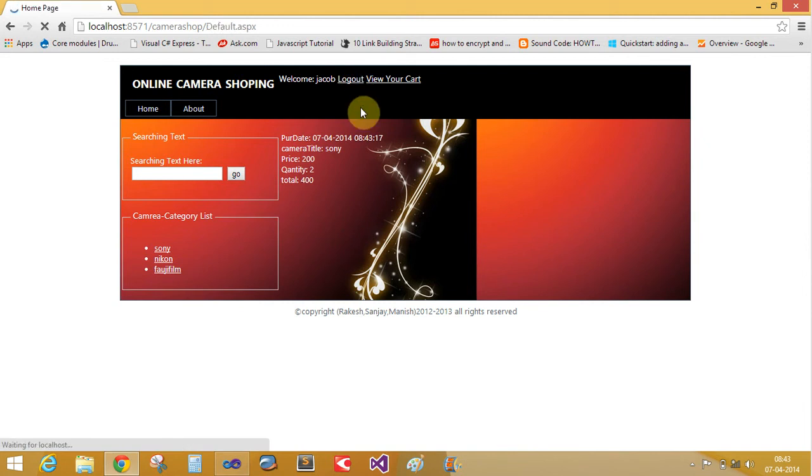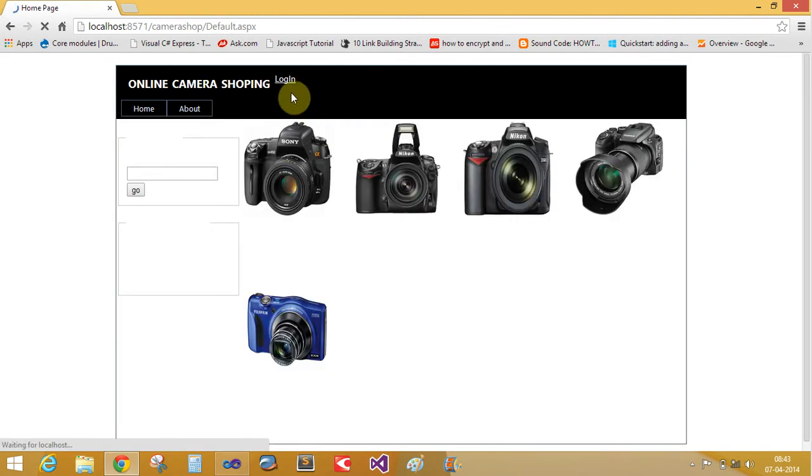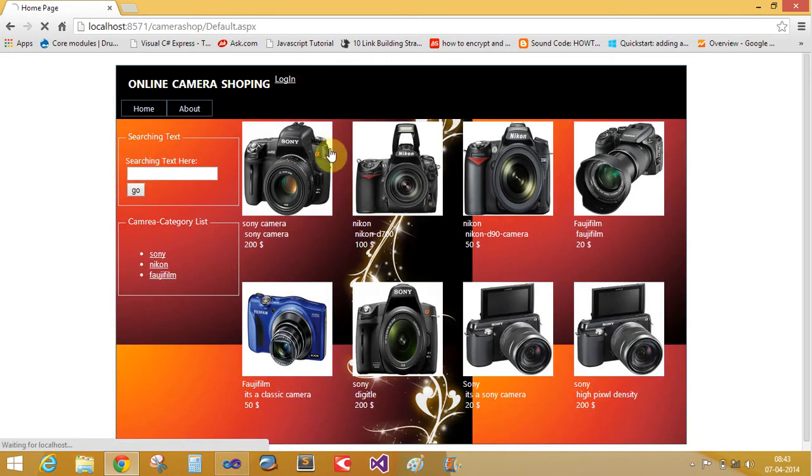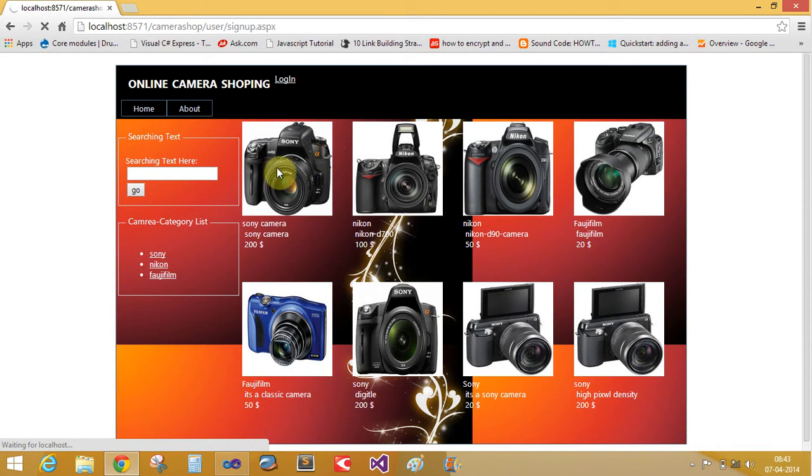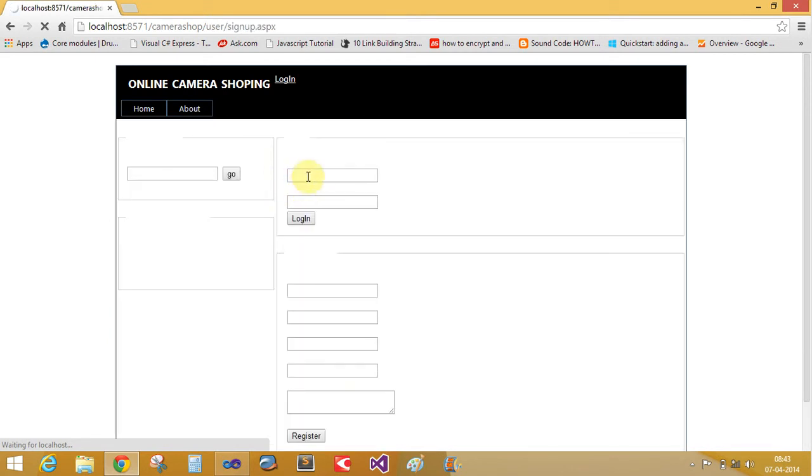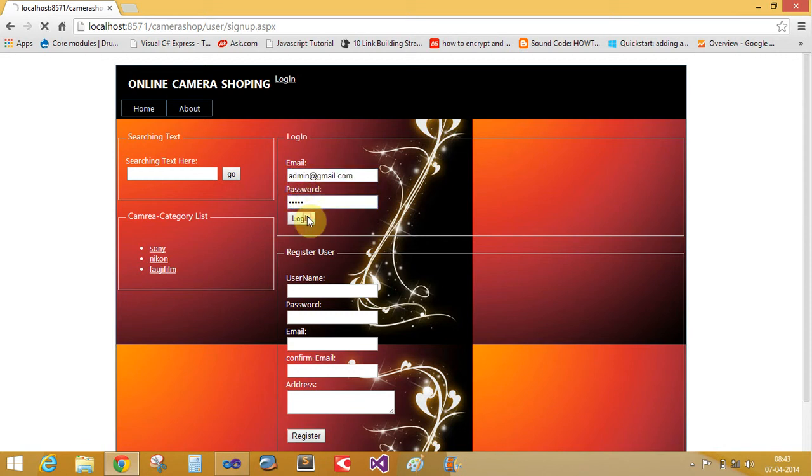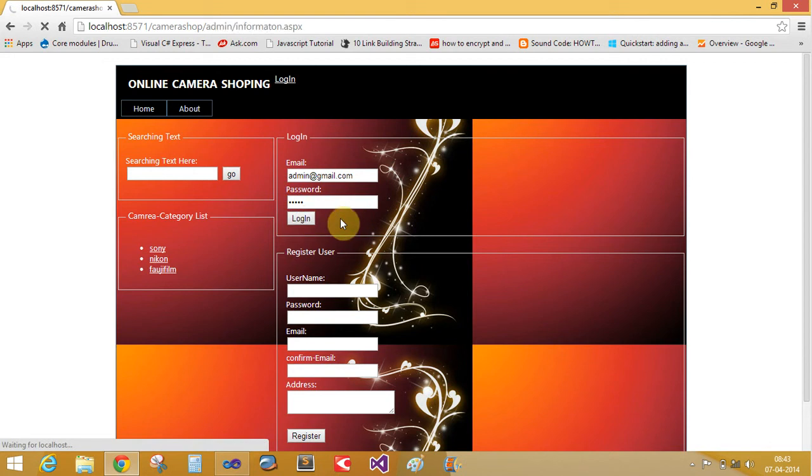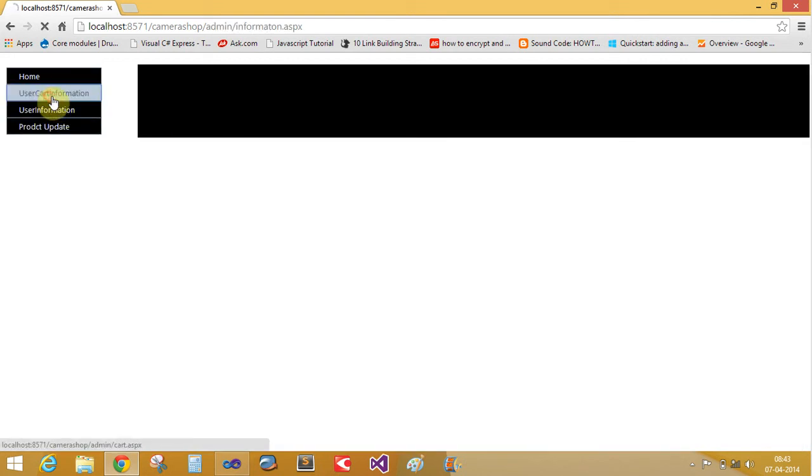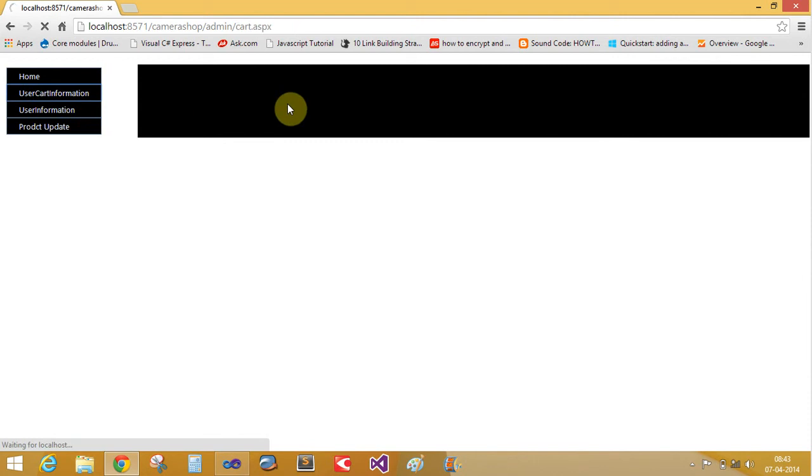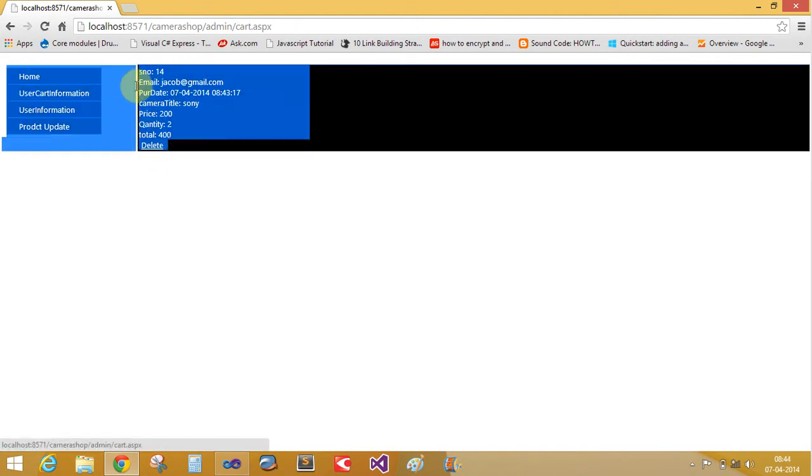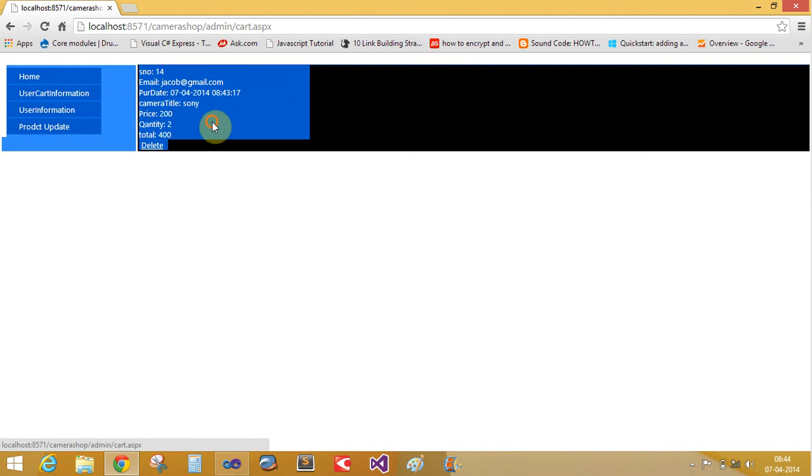Again open the admin account where user information existing here. Open the admin and password is also admin. The user card information. There is a user card information. Jacob existing here.